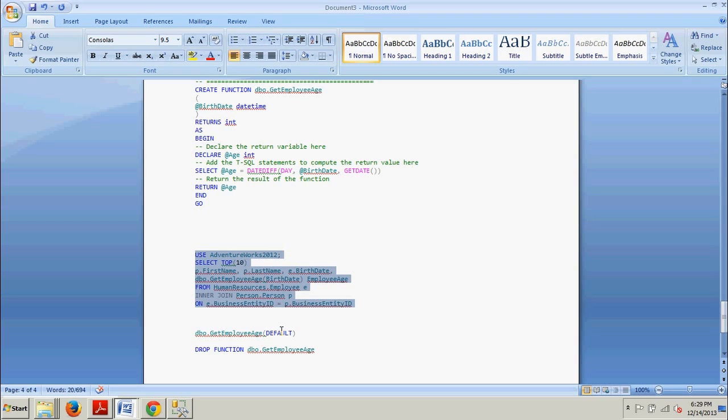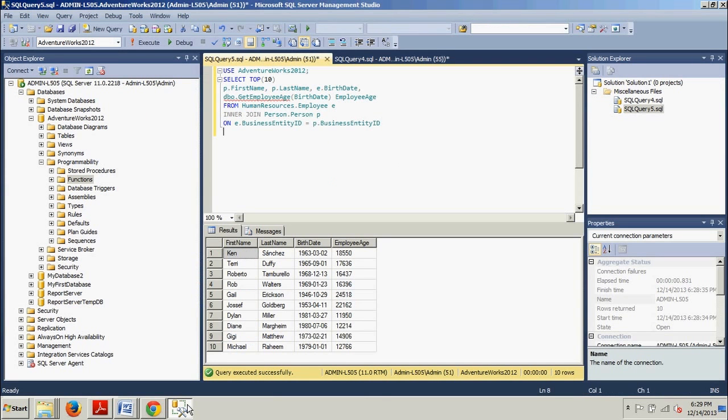A key advantage to using functions is that now instead of performing the calculation inline, a function can be used to return the age. The function can be reused by other programmers providing a consistent mechanism for calculating the data. You may have noticed that the age is not calculated correctly. Instead of returning the years, the function returns the days.